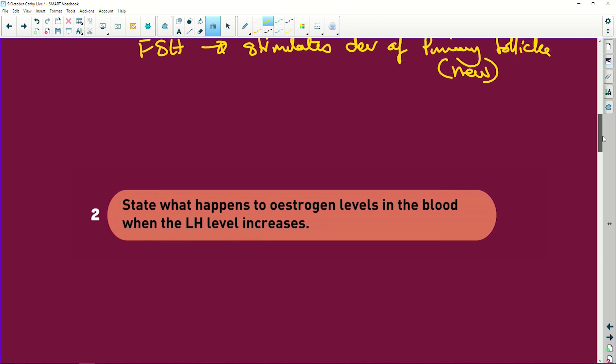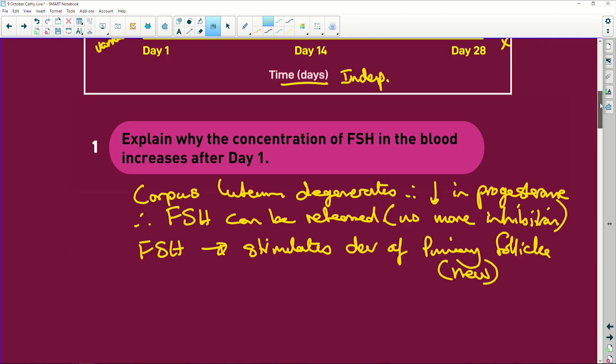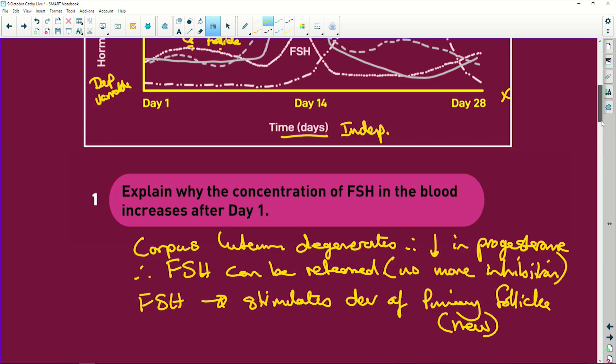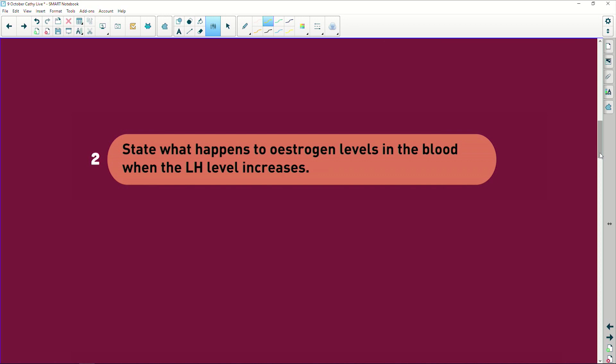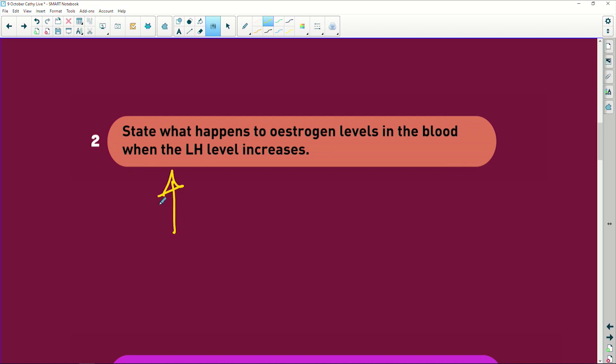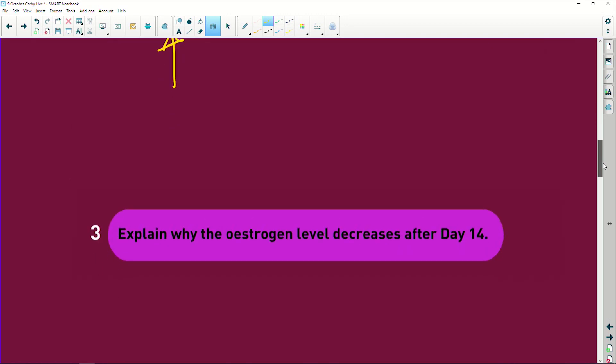State what happens to the estrogen level in the blood when the LH level increases. Just look at the graph - as the LH level increases, the estrogen level increases. Now, explain why the estrogen level decreases: it decreases simply because the Graafian follicle has now released the egg cell - it's empty. And luteinizing hormone converts it into a corpus luteum, which produces progesterone instead.